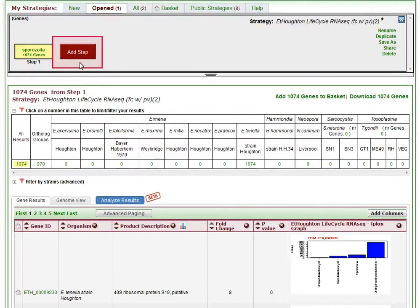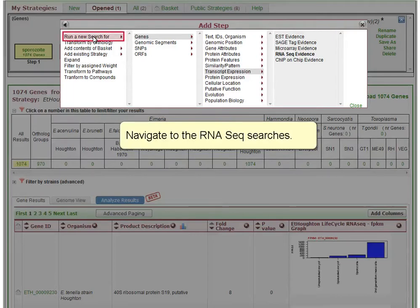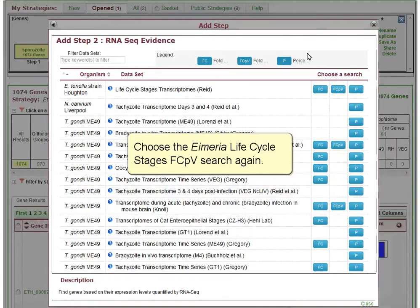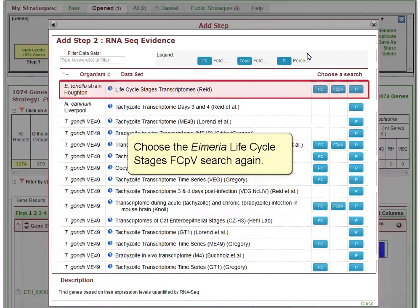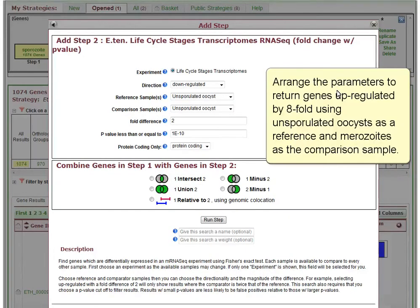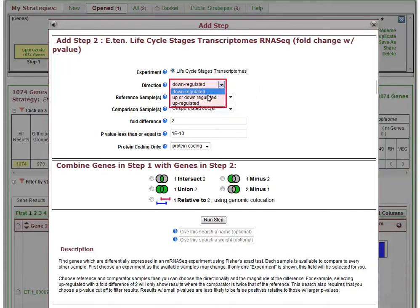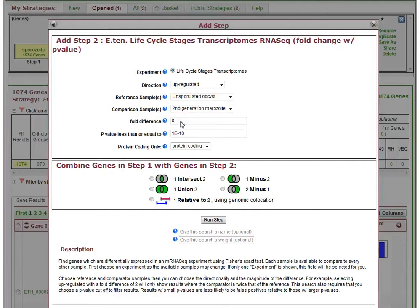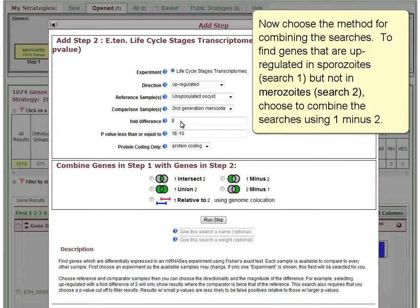Click Add Step to begin. Navigate to the RNA-seq searches and choose the Eimeria Life Cycle Stages FCPV search again. Arrange the parameters to return genes upregulated by eight-fold using unsporulated oocysts as the reference and merozoites as the comparison sample. Now choose the method for combining searches. To find genes that are upregulated in sporozoites but not in merozoites, choose to combine the searches using 1 minus 2.